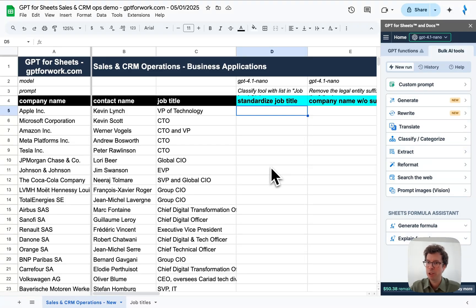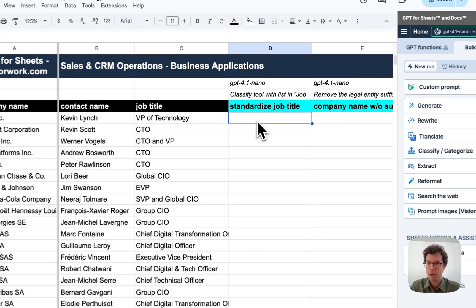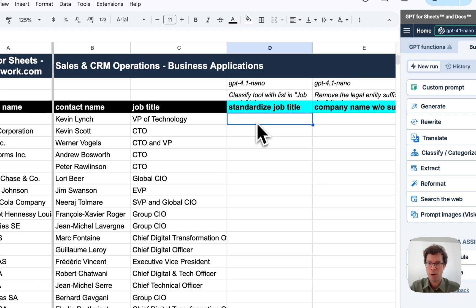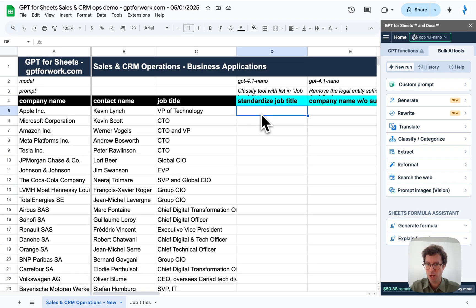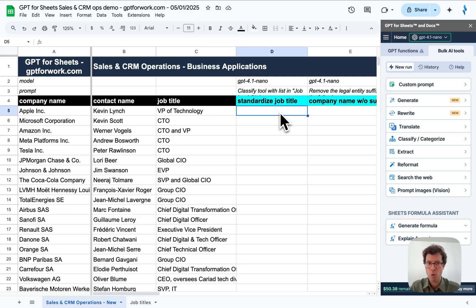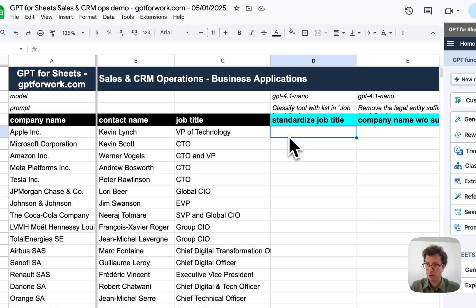Hello, this is Tan for GPT for Work. I'm back for a new demo on how to clean and enrich your CRM directly from Google Sheets thanks to GPT for Sheets. Know that you could do the same in Microsoft Excel with GPT for Excel. So let me jump straight in.